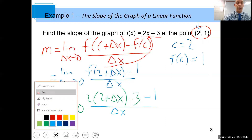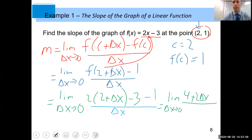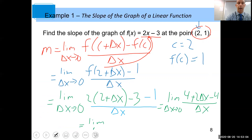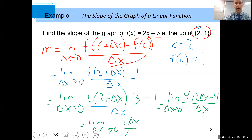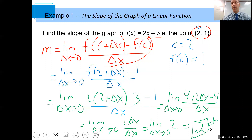Simplifying, we get the limit as delta x goes to zero of (4 plus 2 delta x minus 3 minus 1) over delta x, which gives us (4 plus 2 delta x minus 4) over delta x. Four minus four is zero, so that leaves 2 delta x over delta x. The delta x's cancel, giving us the limit as delta x goes to zero of 2, which is just 2. So the slope of our tangent line is 2.